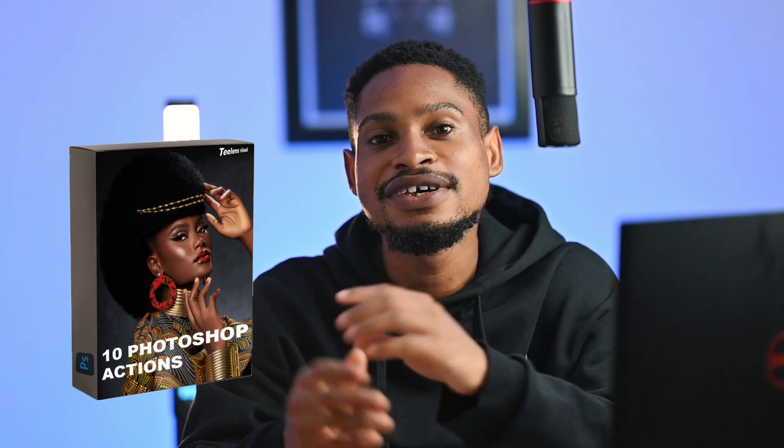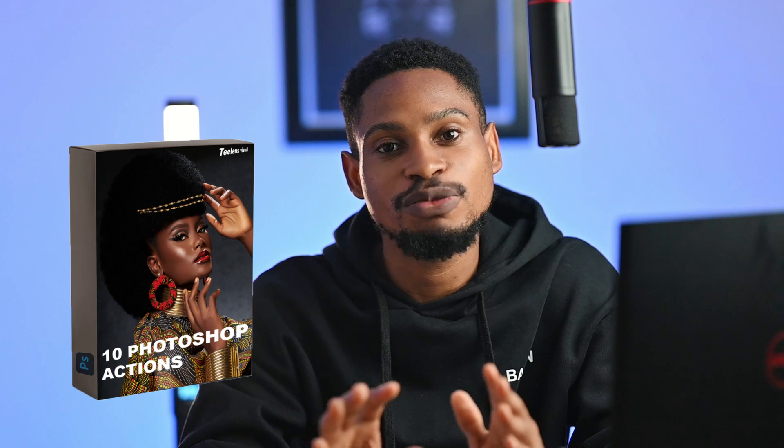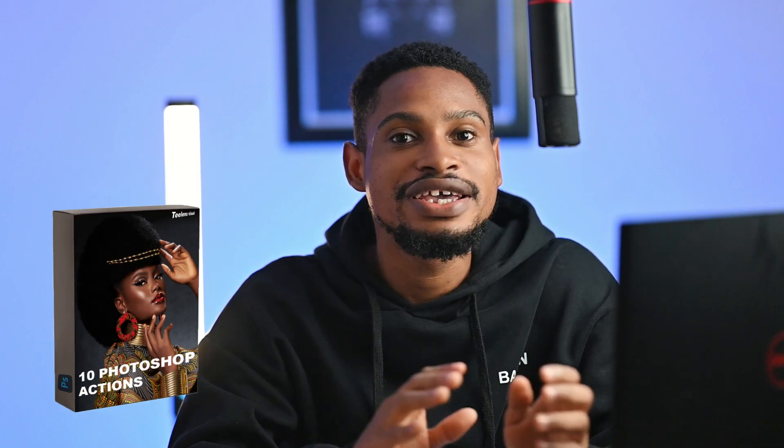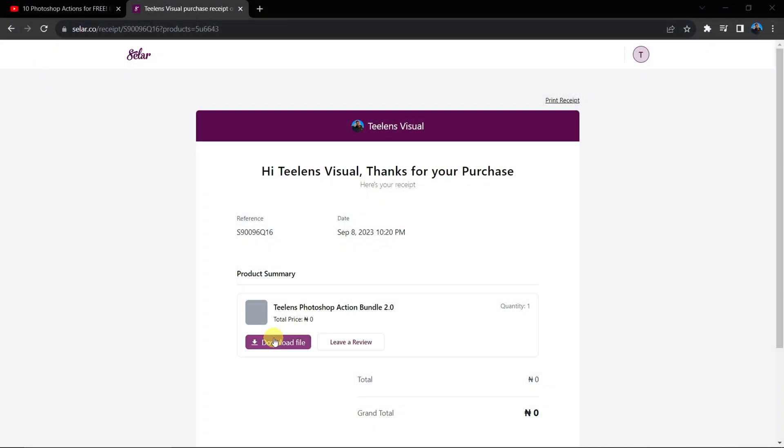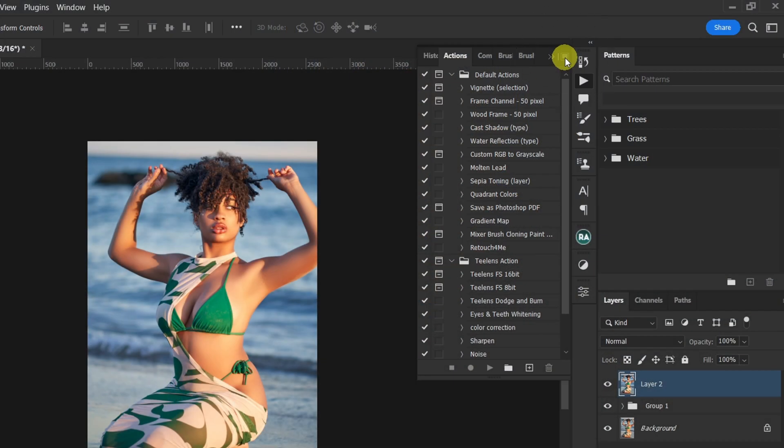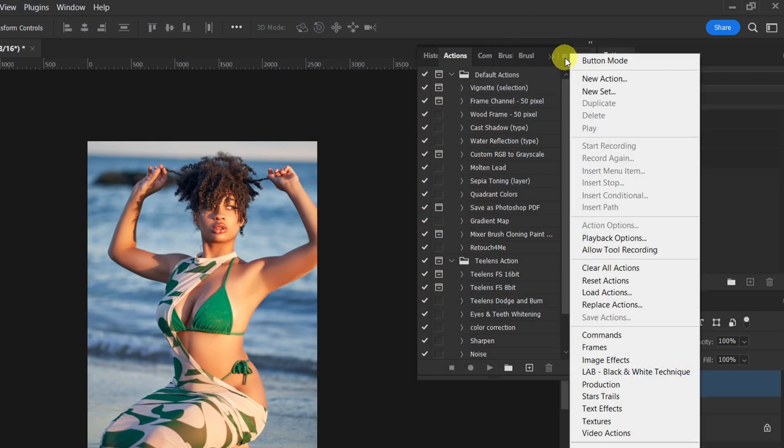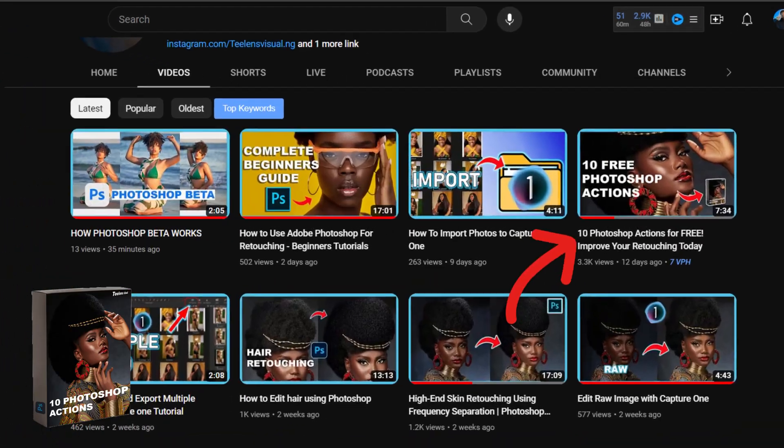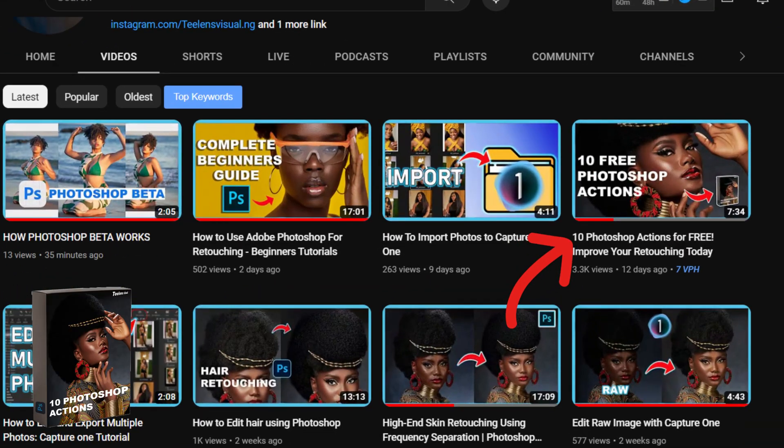For my lovely subscribers who find it difficult to download and install my 10 retouching Photoshop action, here's a video on how you can download and install it inside Photoshop. You can also use this step-by-step method to install any type of actions. To get this 10 full Photoshop action, the link is under this video and below the video you're watching right now.